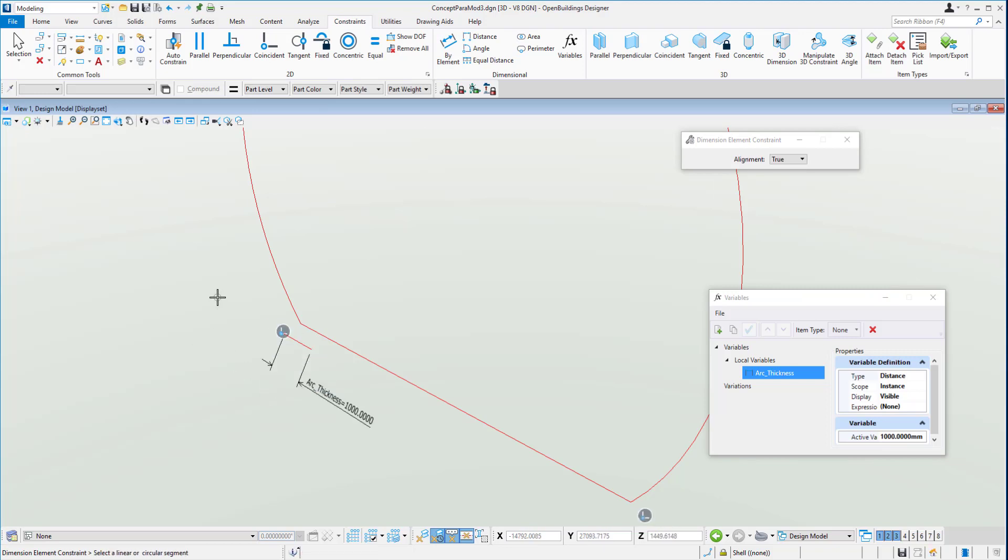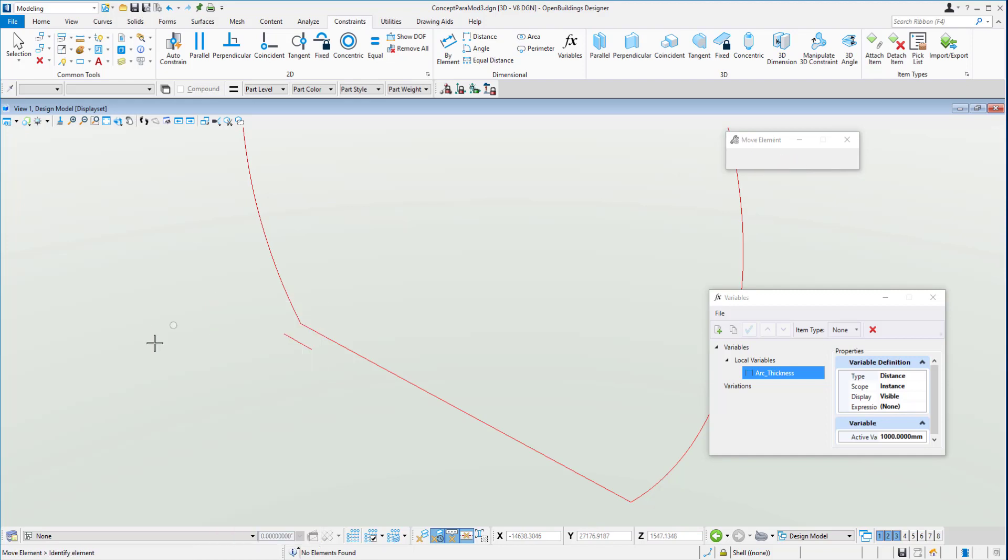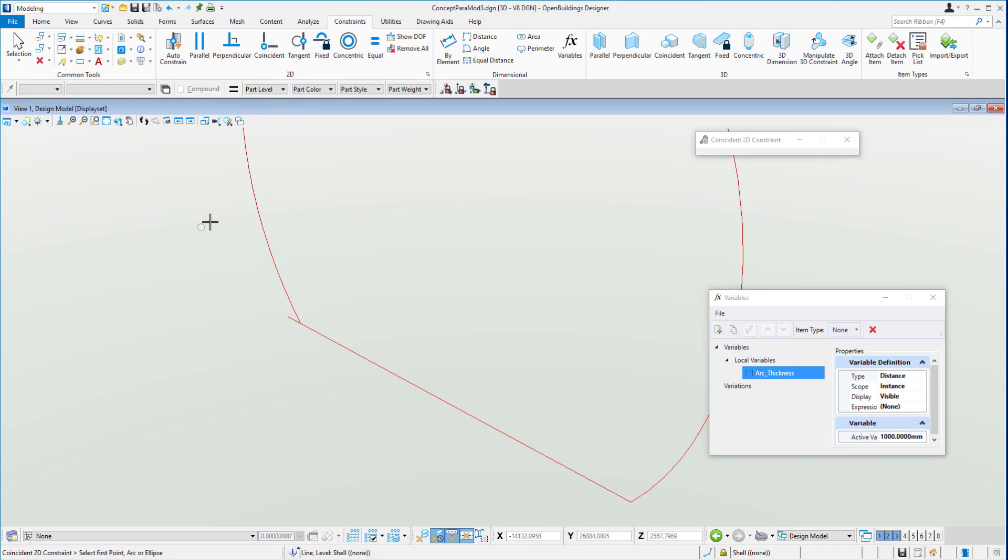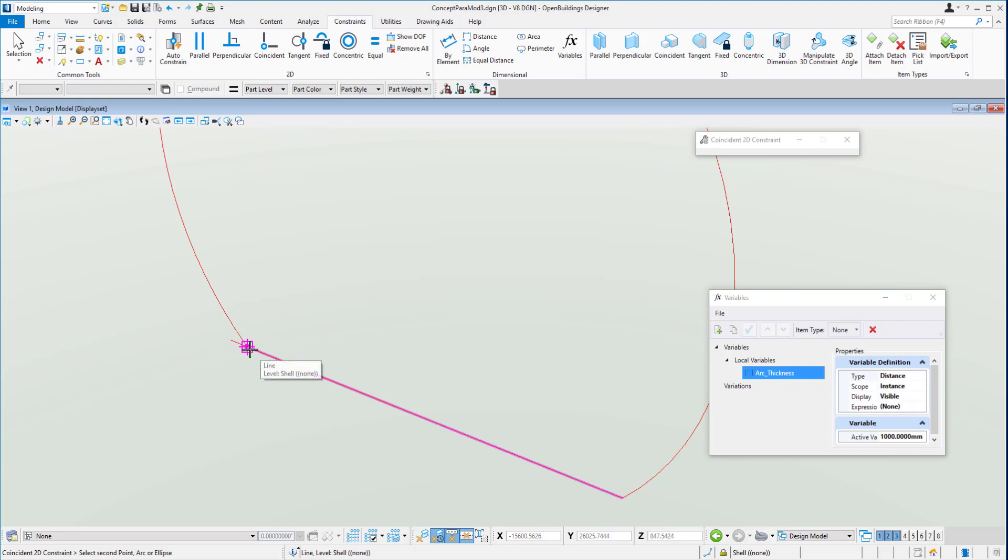So we'll move that particular line right to the edge there, so it's right on the center point. And again, give that a coincident constraint. We will choose the midpoint of the little line and then the end of the larger line. Now that is constrained right in there.